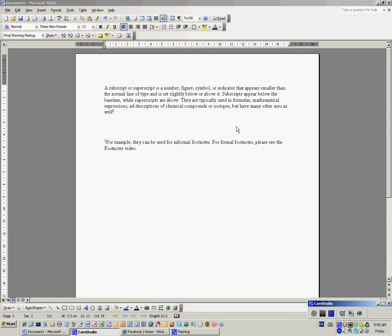They are typically used in formulas, mathematical expressions, and descriptions of chemical compounds or isotopes, but have many other uses as well. For example, they can be used for informal footnotes.